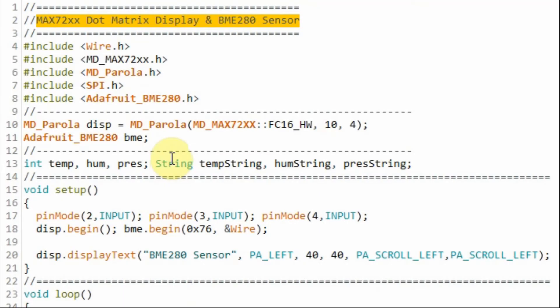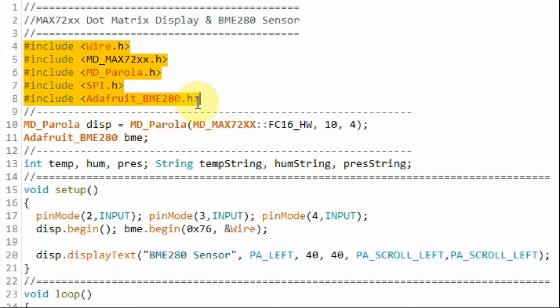A quick look at the sketch used in the project. These are the libraries included in the program to allow us to access the MAX7219 display and the BME280 sensor.